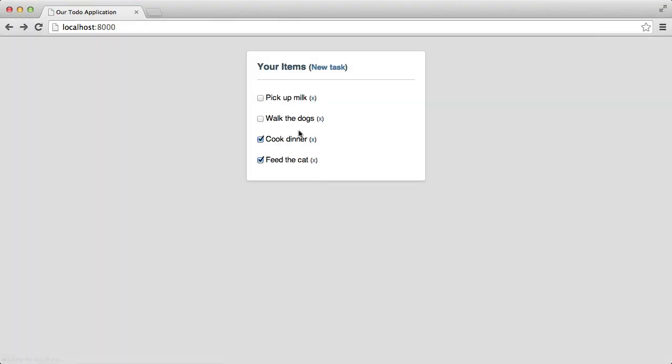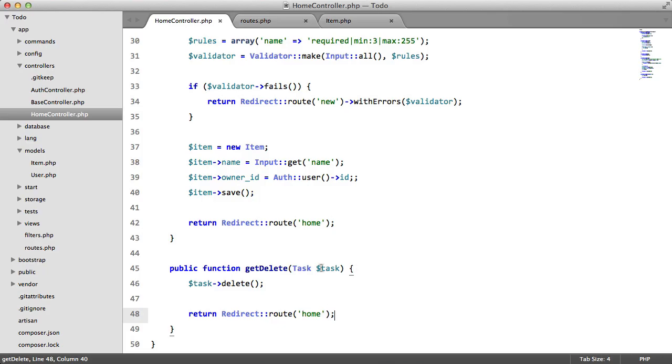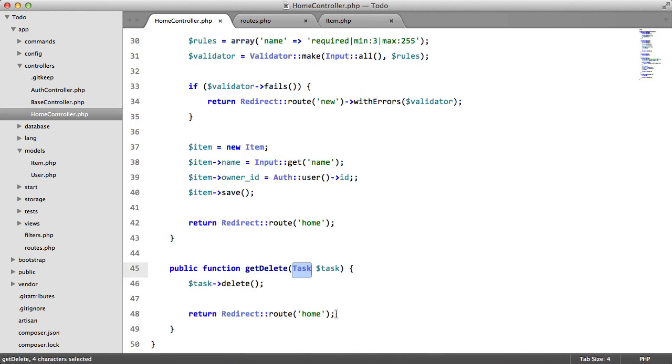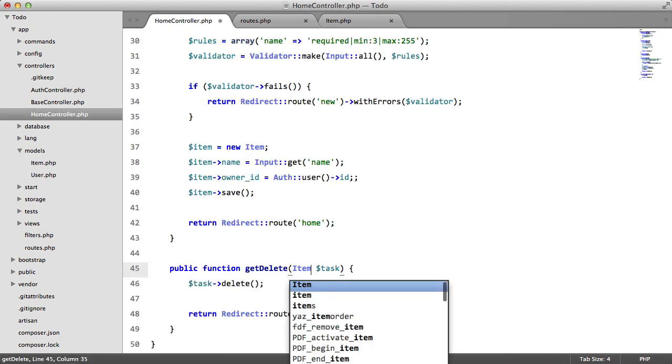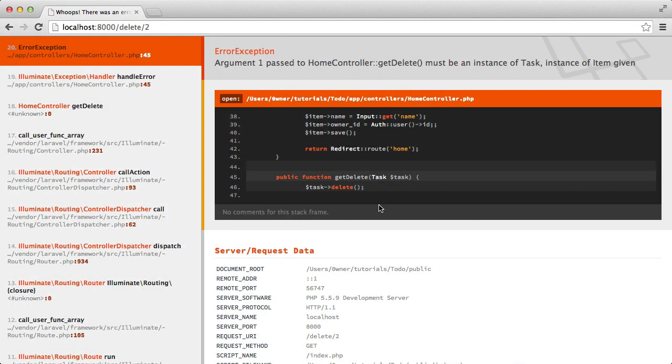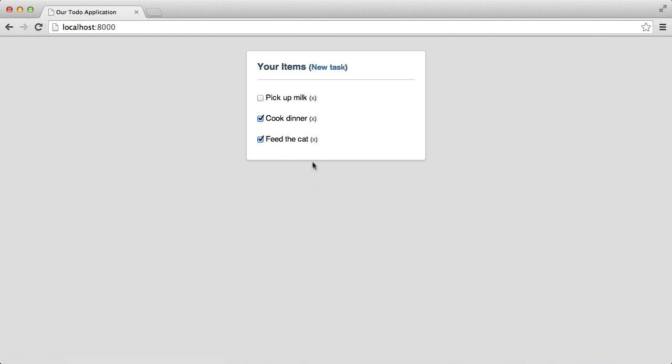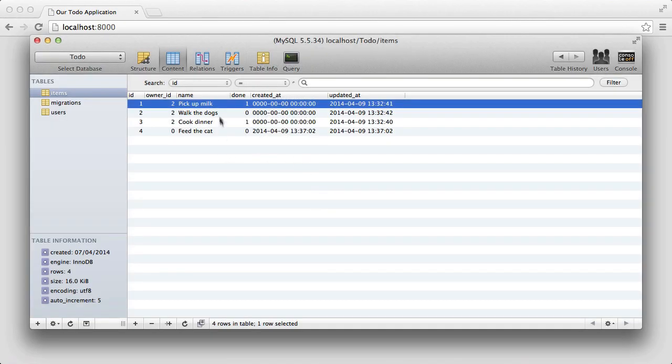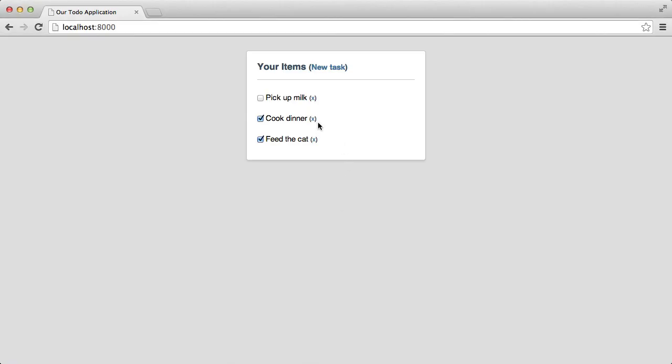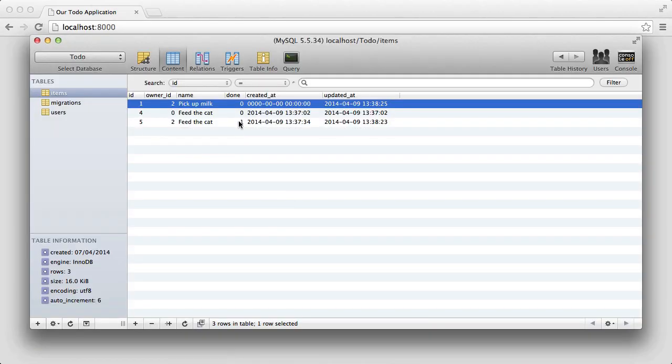So let's go back, delete. And we get an error task, what's wrong with this? Oh, we named our model item. So let's go back, try again. Perfect. If we go back to our database, refresh, it's no longer there. Refresh, no longer there.